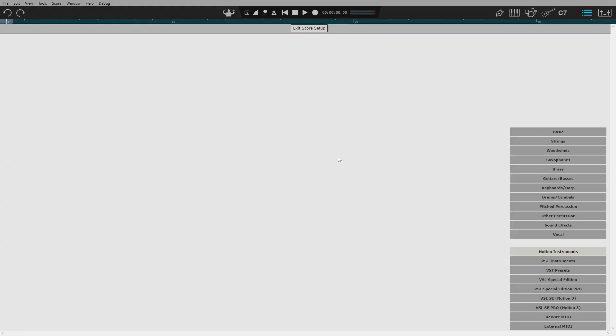Hello, I'm Christopher, Product Manager for Notion at Presonus with this quick tip for Notion 6. Today we're covering quickly making drum set notation.